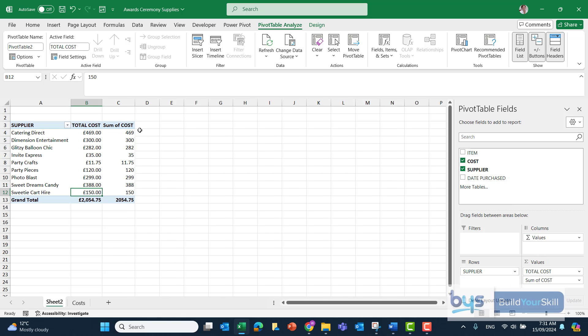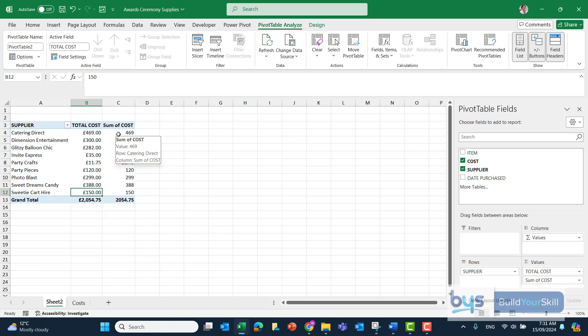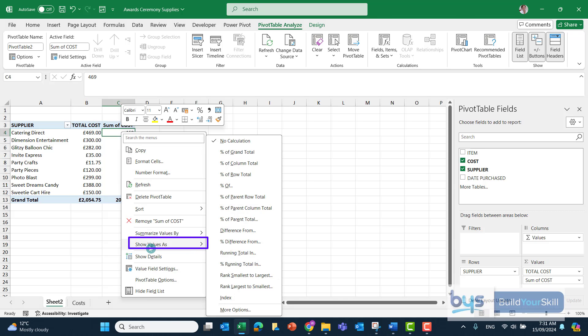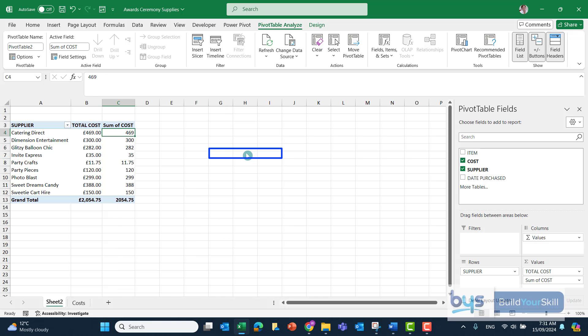Obviously, it just repeats what's in column B, but to turn it into a percentage, just click anywhere in the second column, or in column C, Show Values As, and it's going to be Percent of Grand Total.